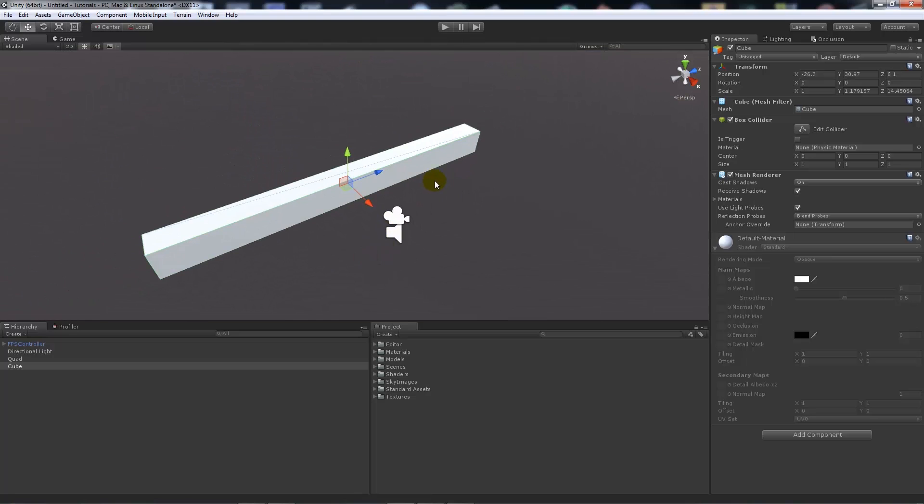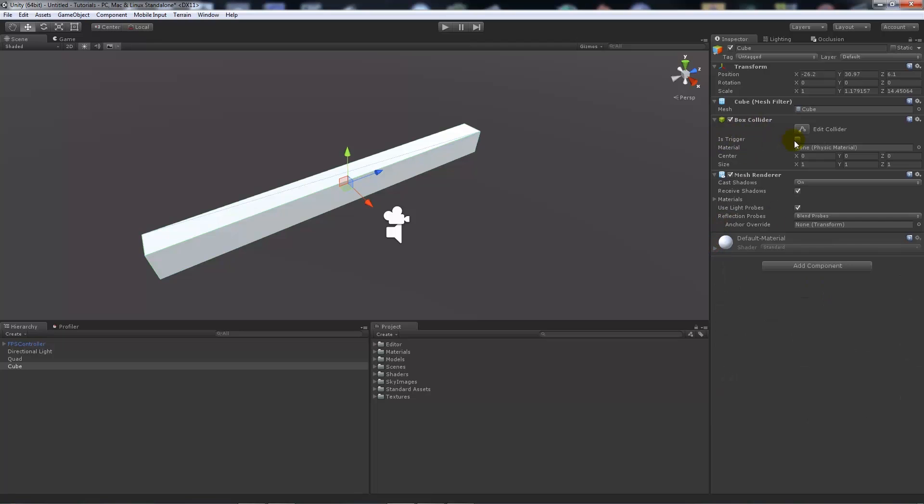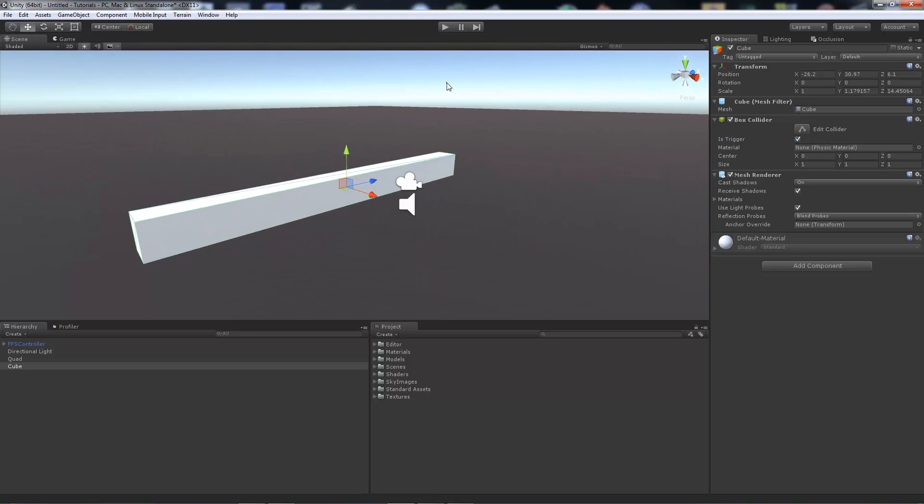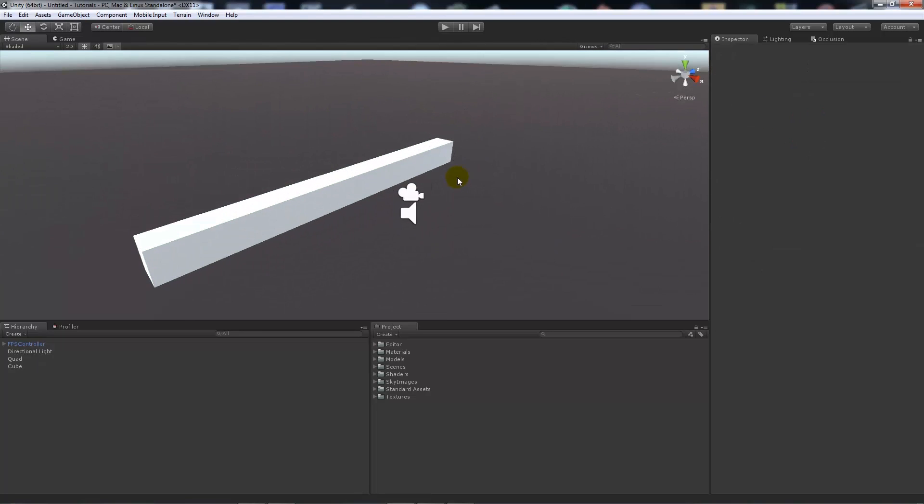It's not really a trigger yet. What we want to make sure we do is on our box collider, we want to make sure it's set to 'is trigger' because when we walk into it, we want to be able to detect the collision.